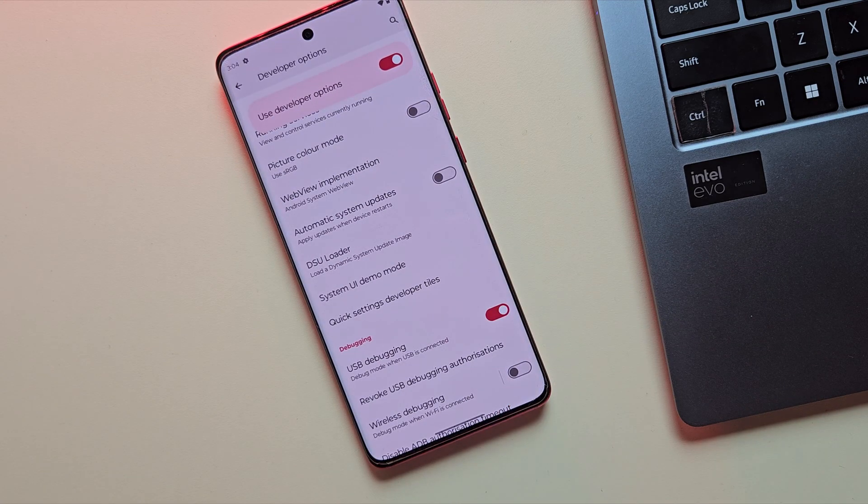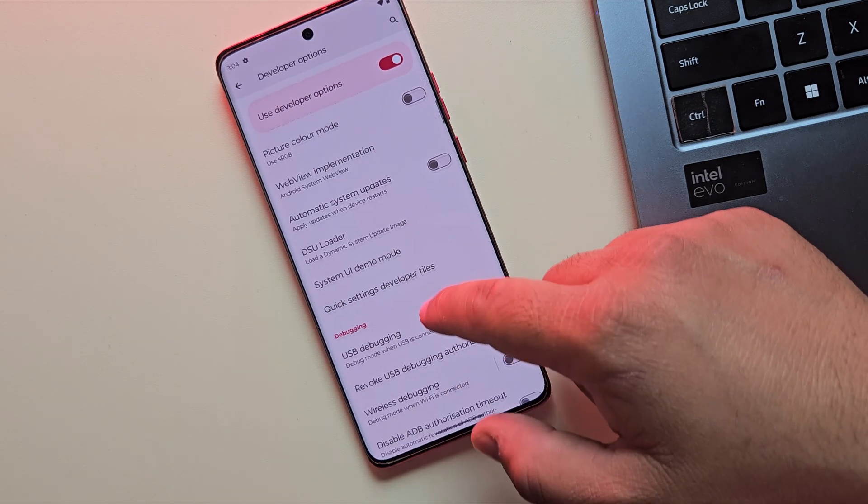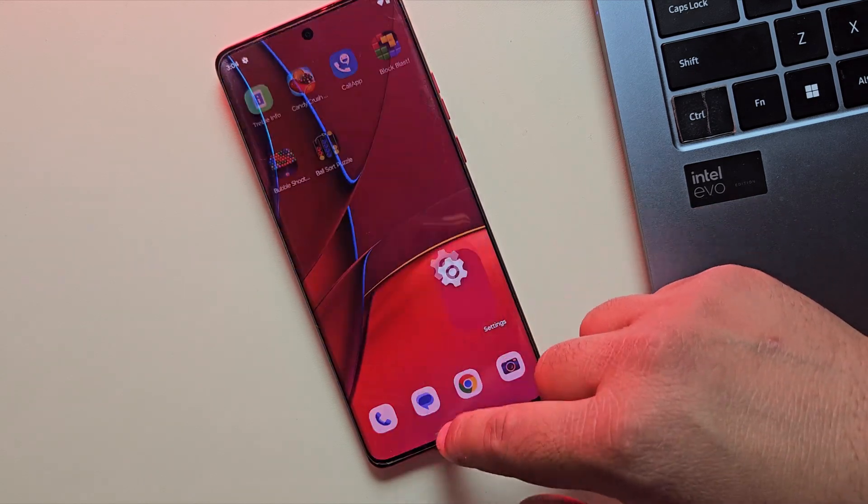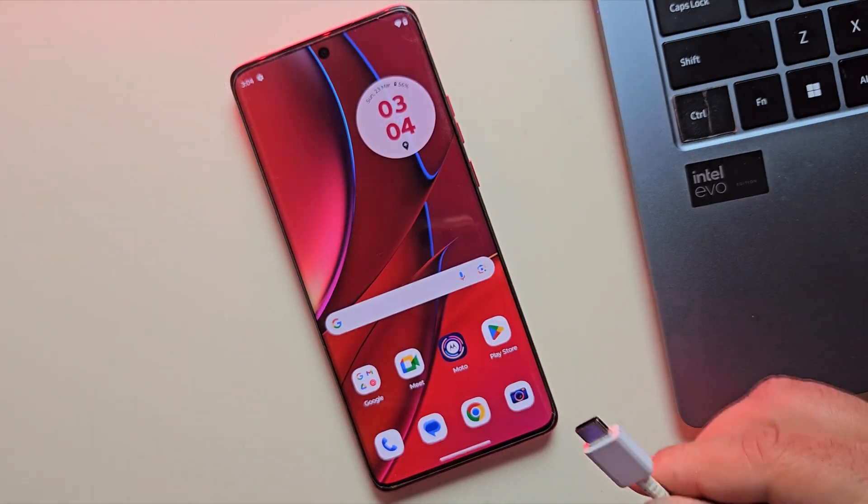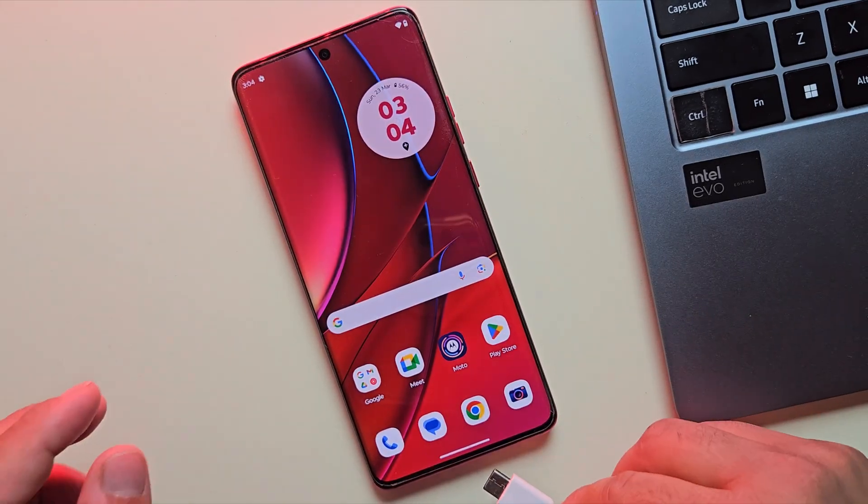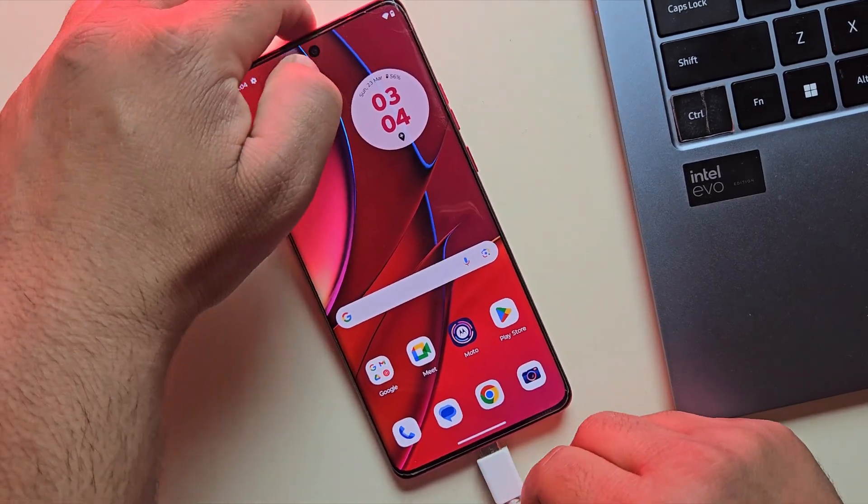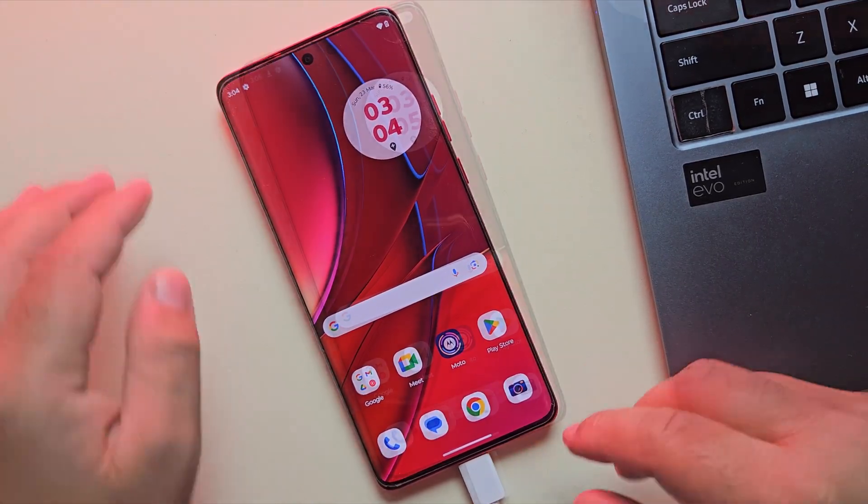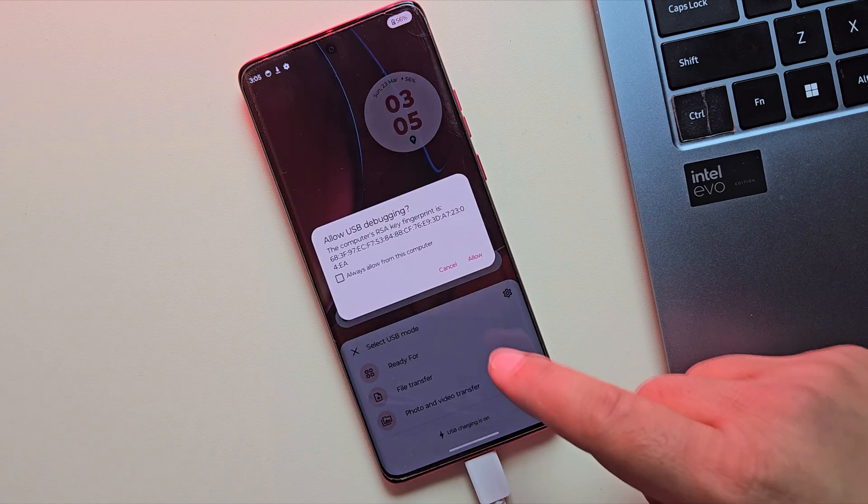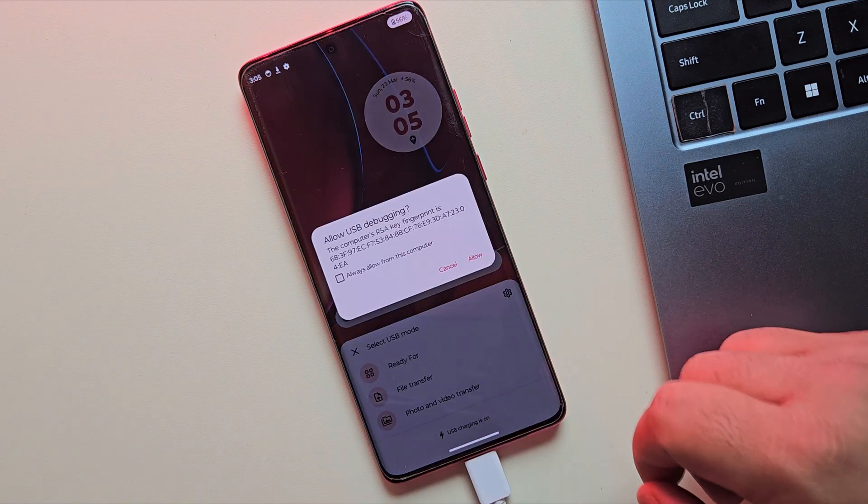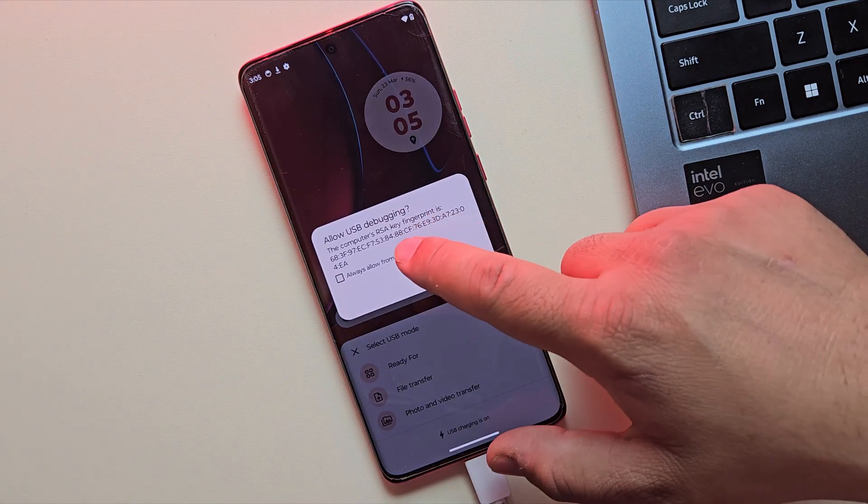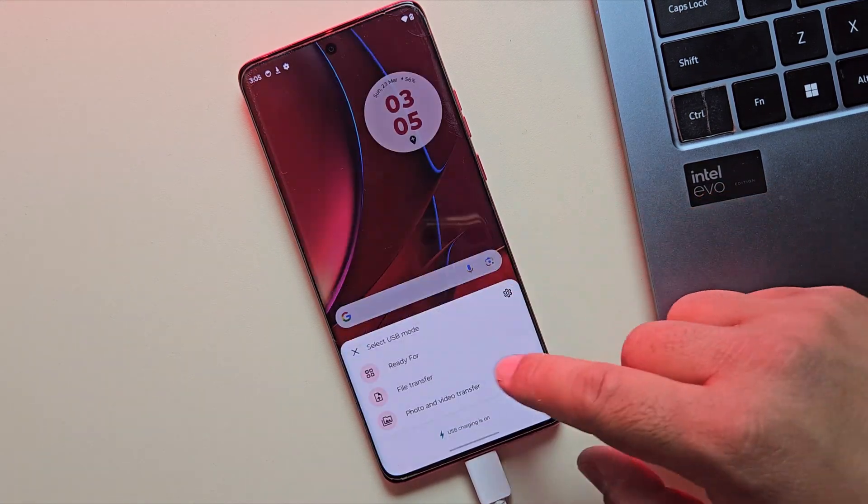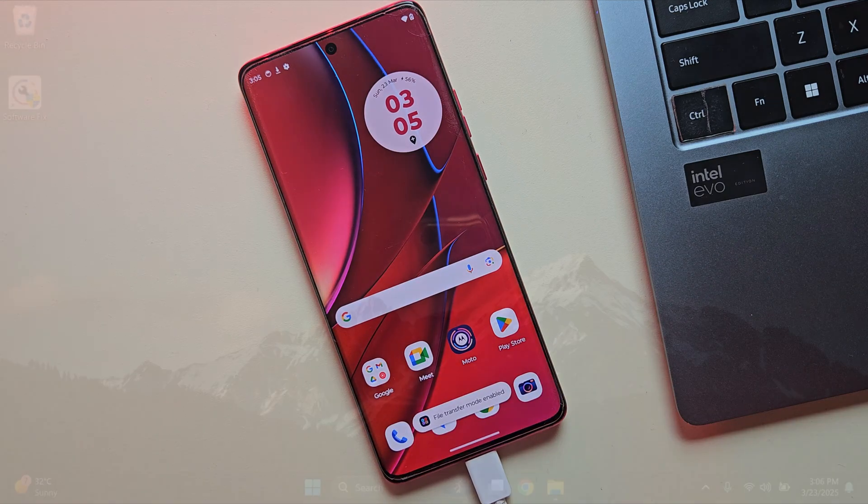Once that's done, let's go ahead and connect the device to the PC and move the downloaded GSI file to your computer. When you plug in your device, you'll see a prompt asking for USB debugging permission. Just tap on Allow and you're good to go.